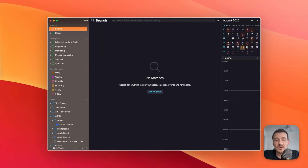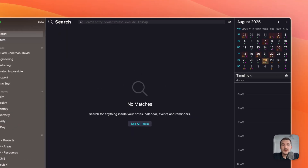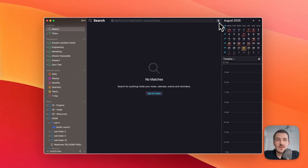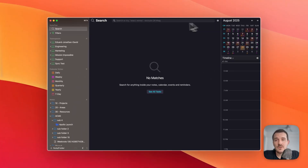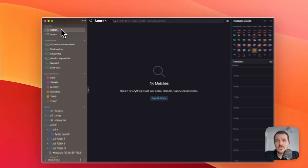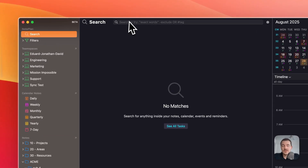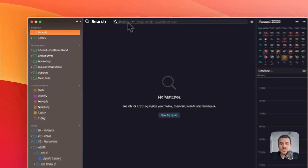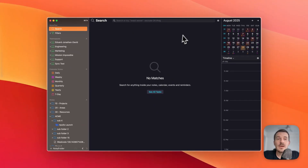Hi everyone. In this video I want to talk about advanced search and what's new here. So you've probably already seen this button on the right. I've opened the sidebar search, and here's a search bar where you can use the new search features.